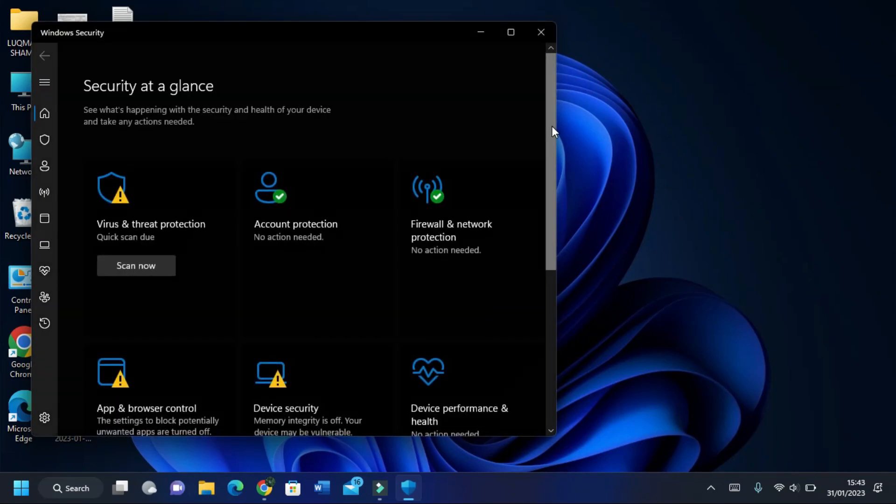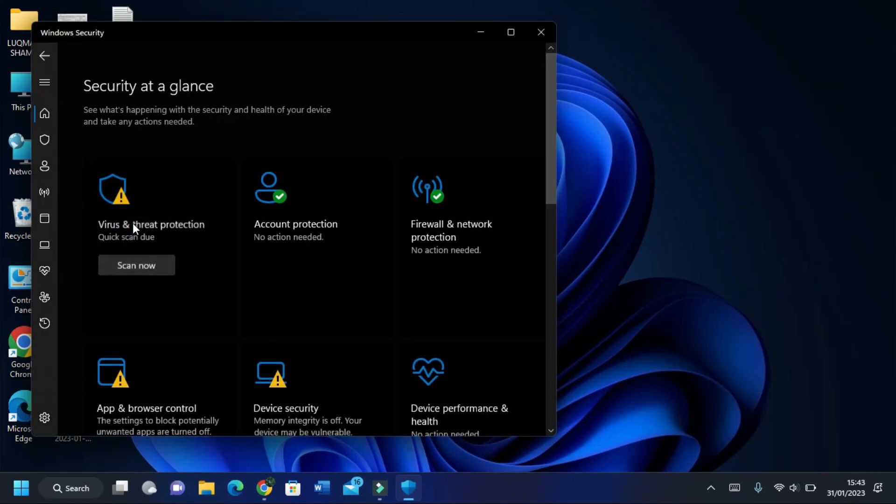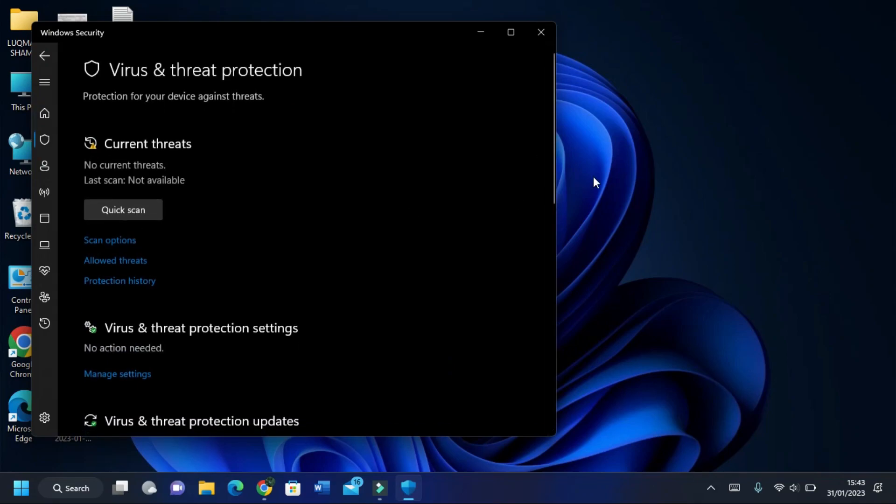In Windows Security, open Virus and Threat Protection, and in it open Manage Settings.